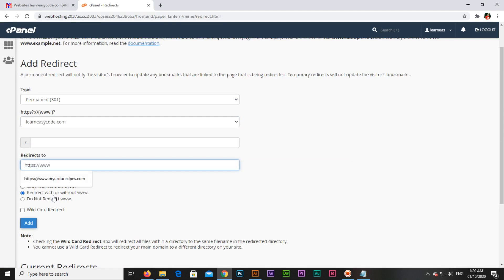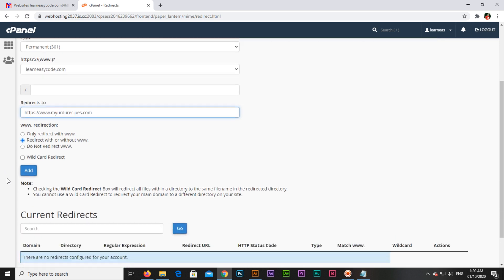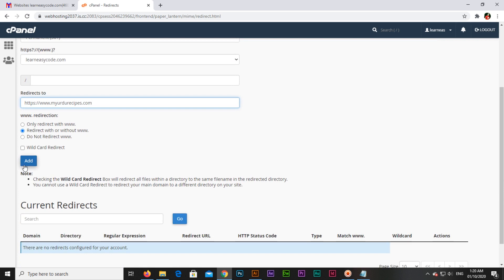domain name. Now you can see learneasycode.com will redirect to myurdurecipes.com. You can see in Current Redirects there is no domain, but when I click on Add